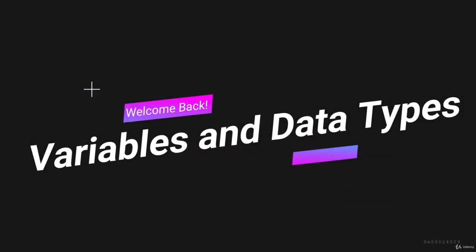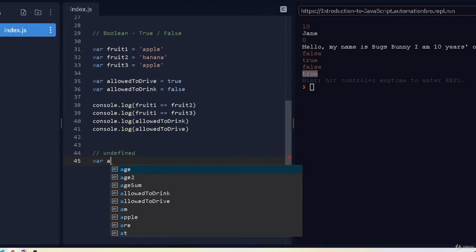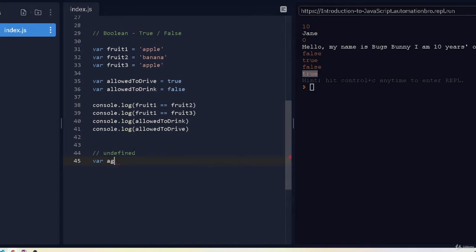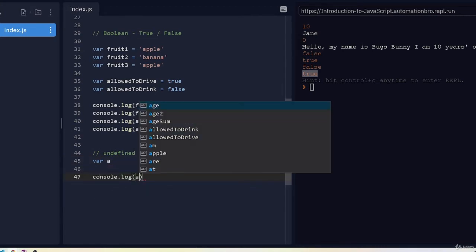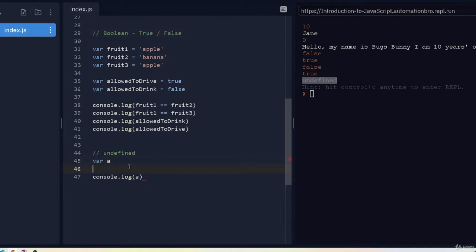Our next data type is undefined. Undefined is basically where a variable is declared but it hasn't been assigned a value yet. To give you an example, if I create a variable called 'a' and print it out with console.log, it returns undefined — meaning we created the variable but haven't assigned any value to it yet.